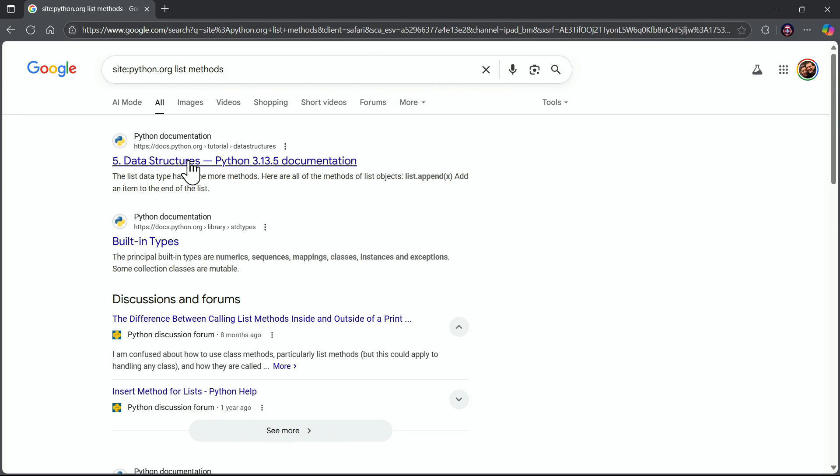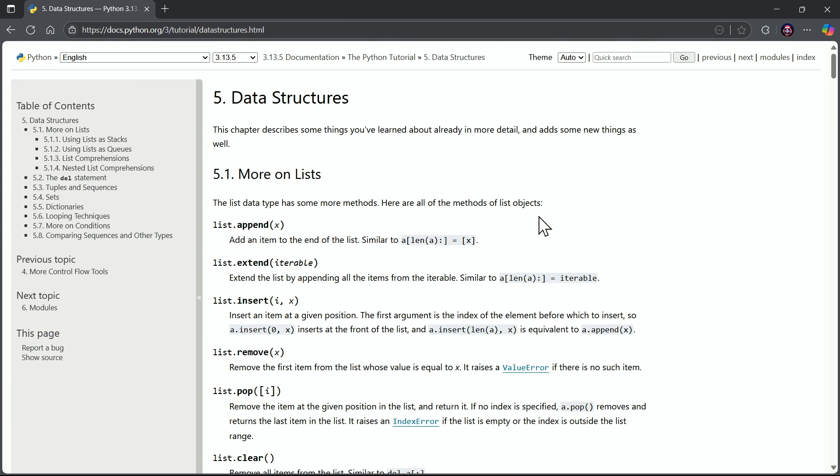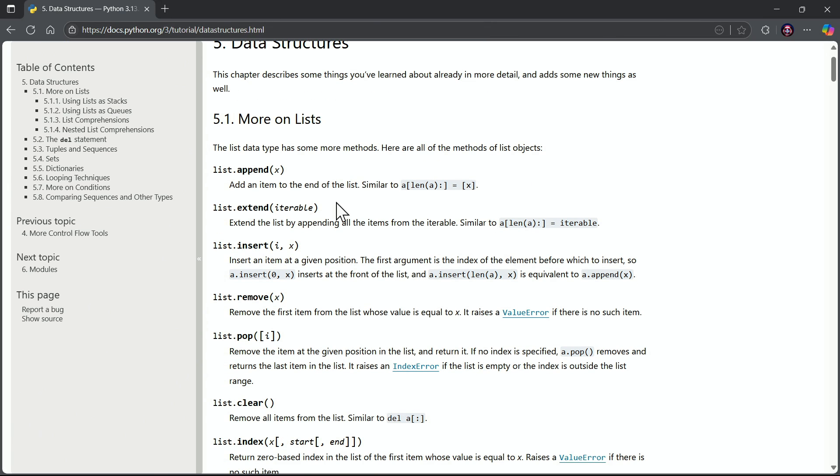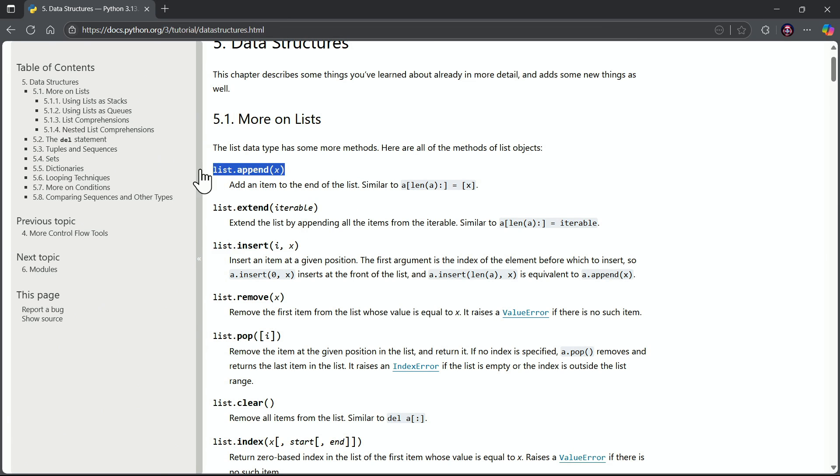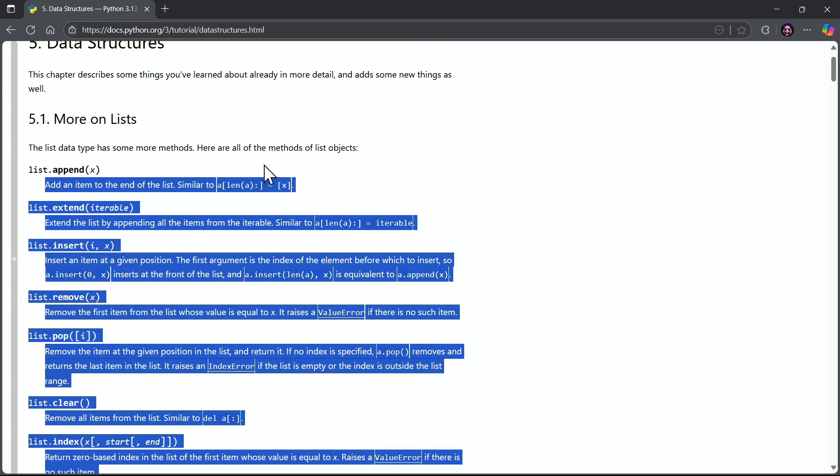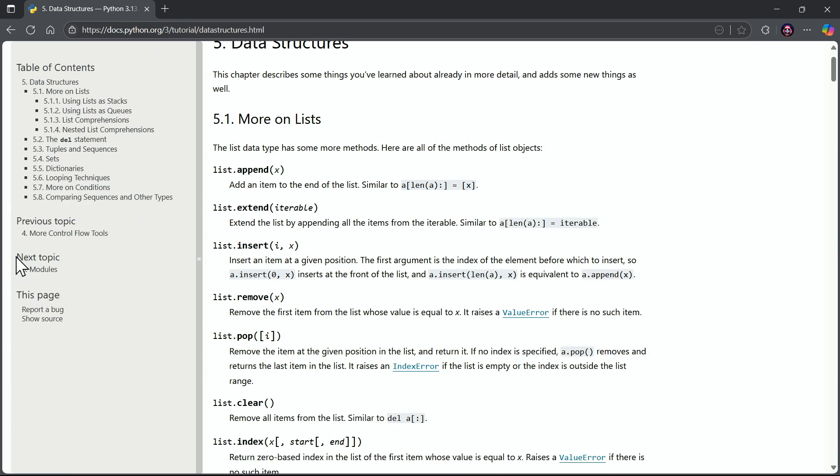It brings us right into the data structures area of the documentation, and look at this, it brings us right to these additional methods. Notice, here is the insert method and its documentation that we saw before. There's the append method. I just hid the table of contents there. No big deal. So there's the append method.